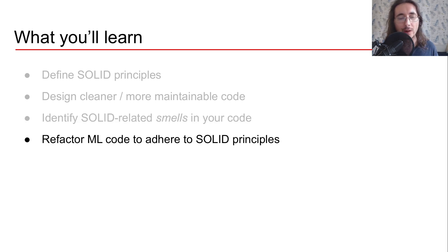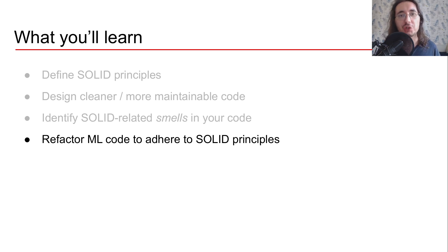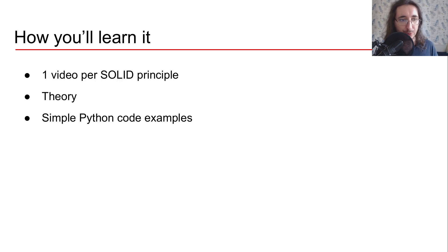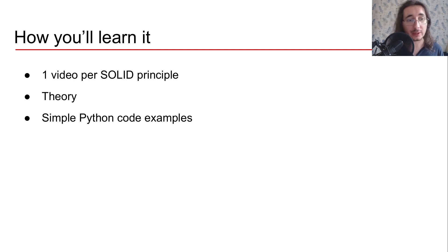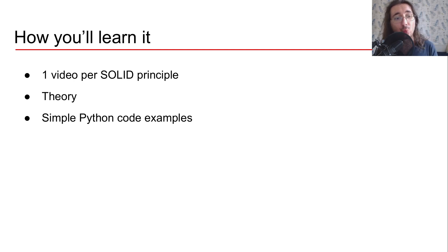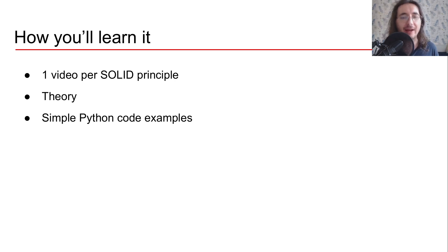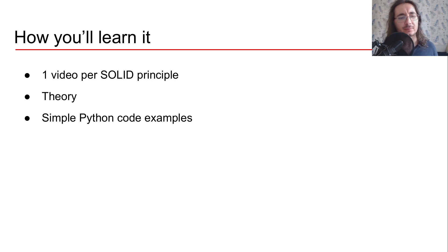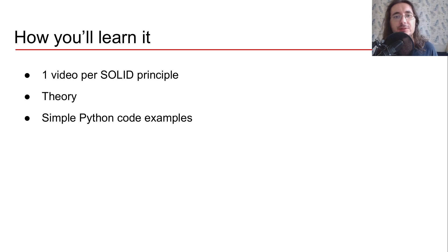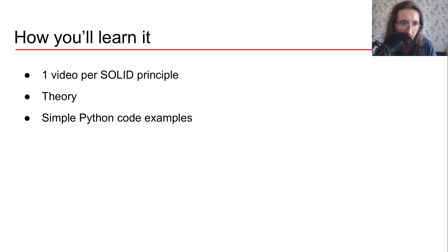But how will you learn it? Well so we're going to have one video in this series for each of the SOLID principles, so you're going to have five videos. And in each of the videos you're going to get the theory behind each of the principles as well as a simple Python code example with a simple machine learning related process.